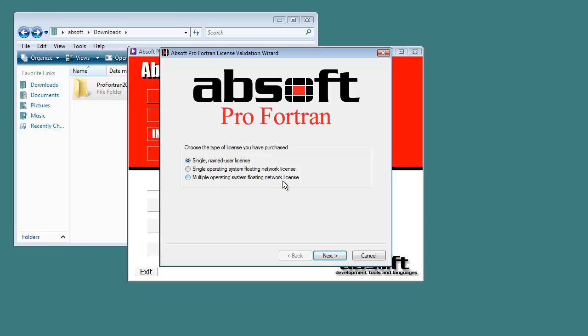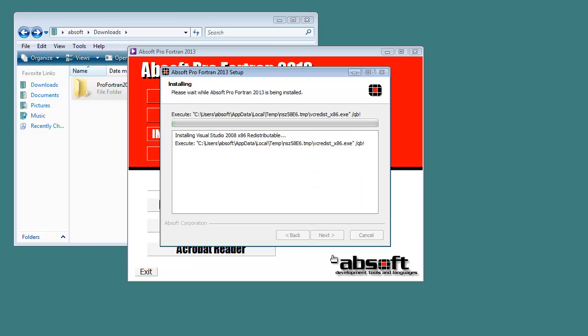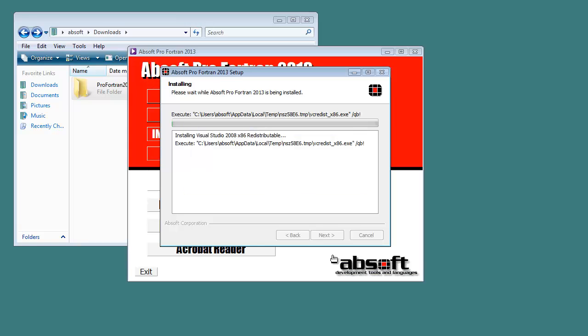Next, you will be prompted for the type of license you've purchased and your license number. Most users will select Single Named User License. After the license is accepted, Pro Fortran is installed on the system.